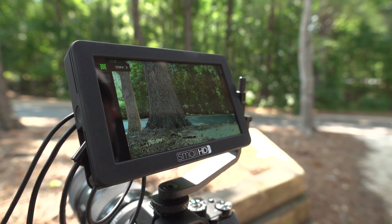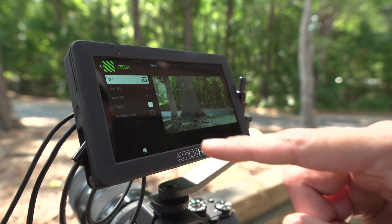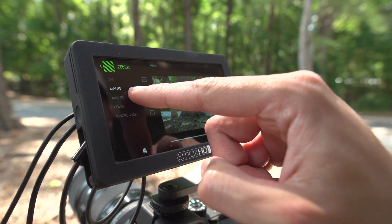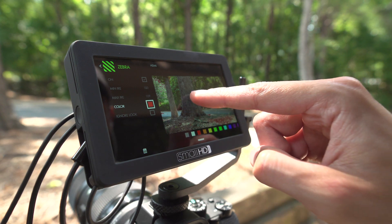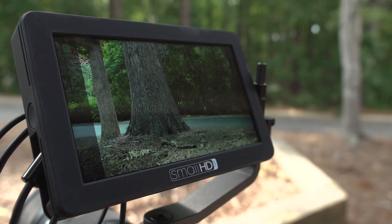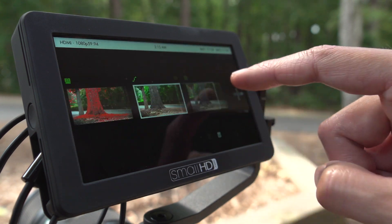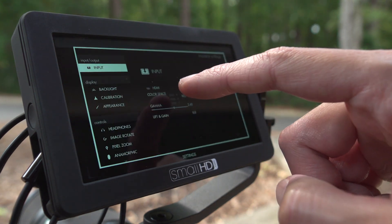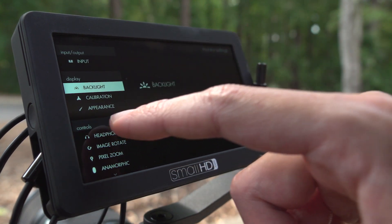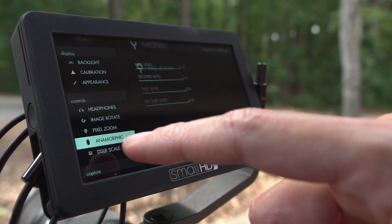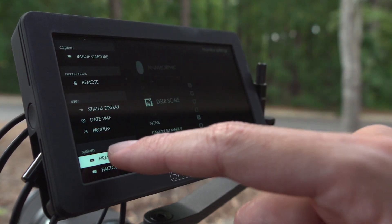Tap the name of the tool to make detailed customizations. At any point, tapping near the center of the screen will take you out of the Tools menu. The page located on the far left will always be the Settings menu. This is where you'll find monitor adjustments such as screen brightness, headphone volume, anamorphic de-squeeze, and it's where you need to go to update the Focus firmware.